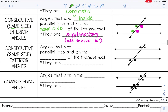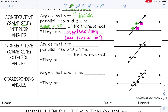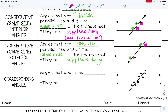The next pair is consecutive exterior, or same side exterior. Those are outside the parallel lines and on the same side of the transversal, and they are also supplementary. These are both on the left and outside the parallel lines, and these are both on the right and outside the parallel lines.